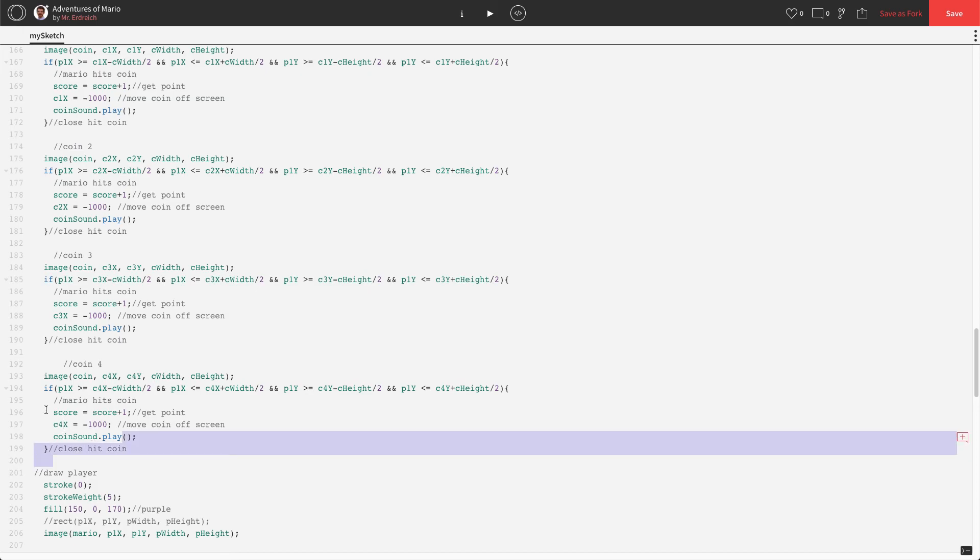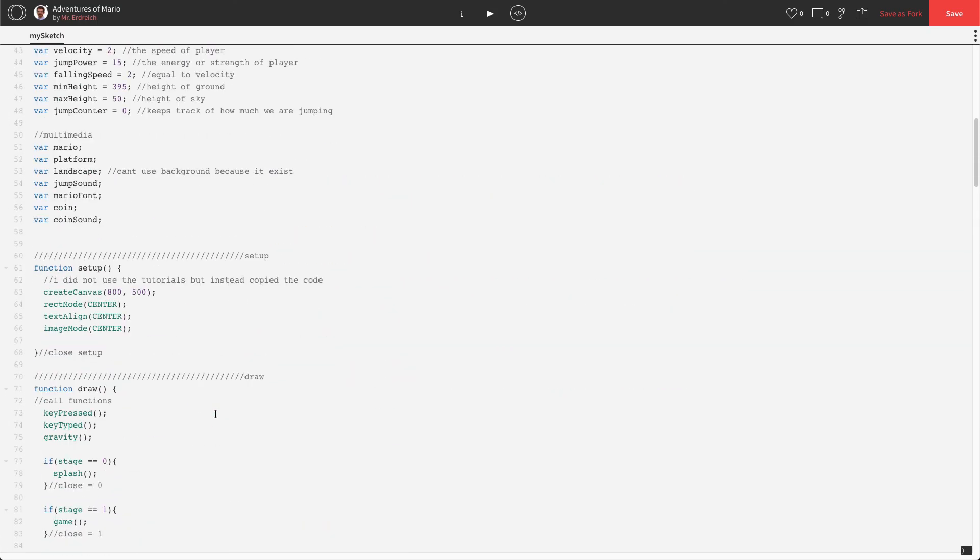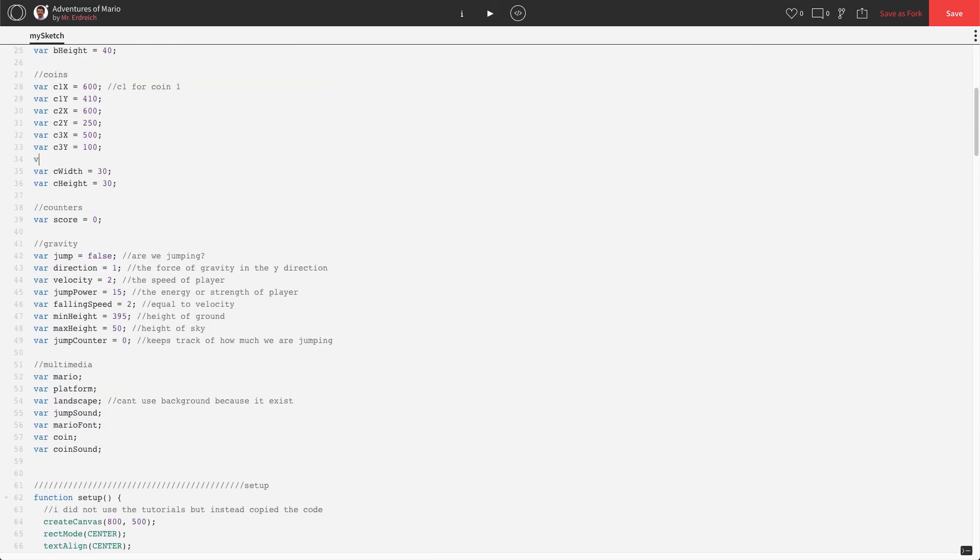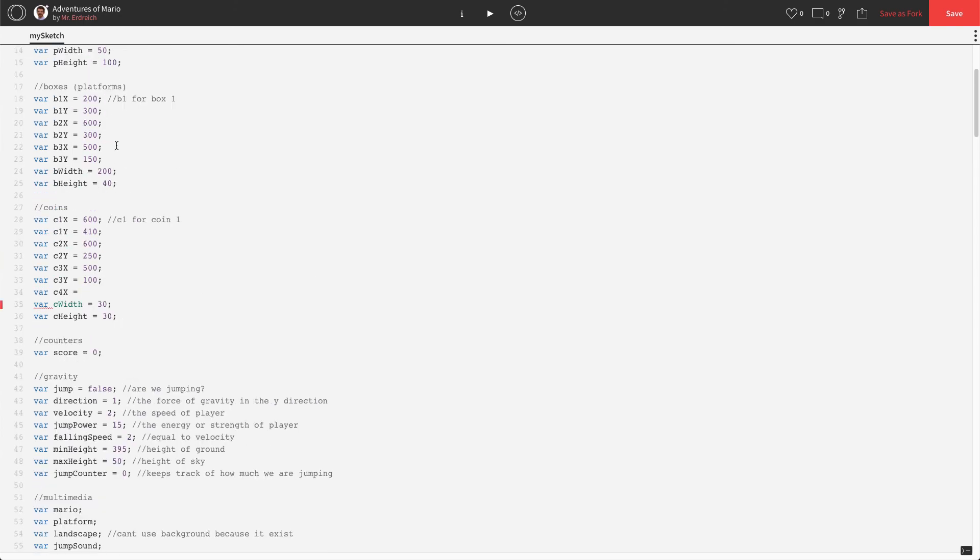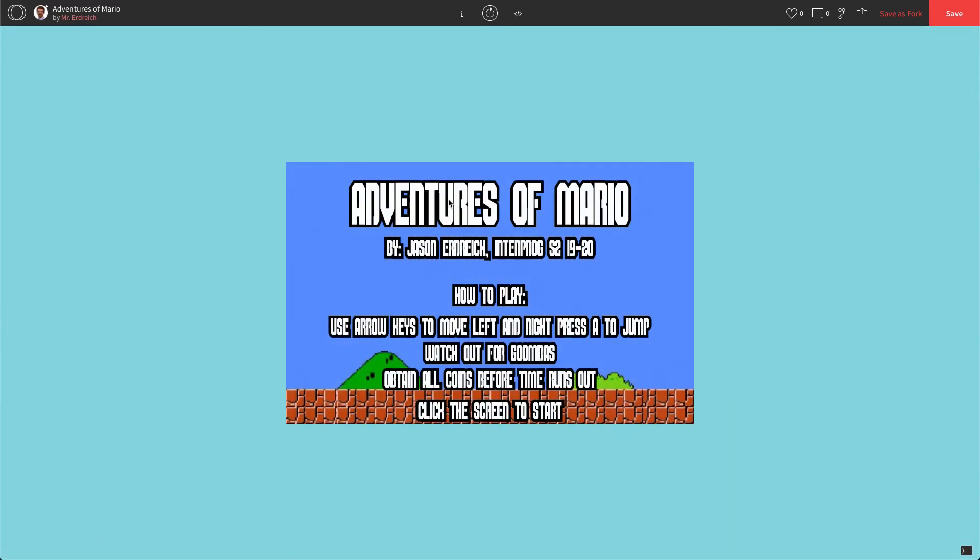So let's go ahead and I'm going to grab this guy one more time. Coin four. I'm going to change my c3s to c4: c4, c4, c4, c4, c4, and c4. We actually haven't created c4 yet in global, so let's scroll up to global. We're just going to drop in var c4x, and let's look at what our b1 is. B1x is 200, and var c4y, b1y is 300, so let's make this 250.